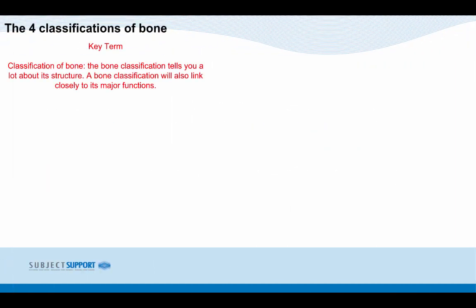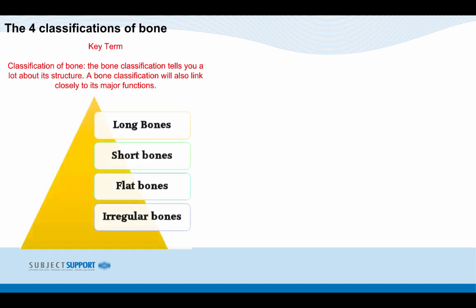The four classifications of bone. Key term: classification of bone. The bone classification tells you a lot about its structure and will also link closely to its major functions. There are four types of bone classification: long bones, short bones, flat bones, and irregular bones.